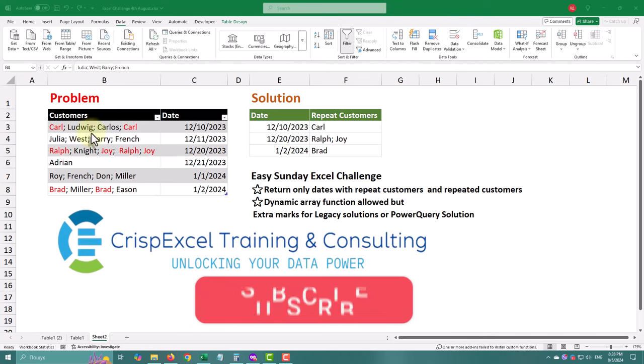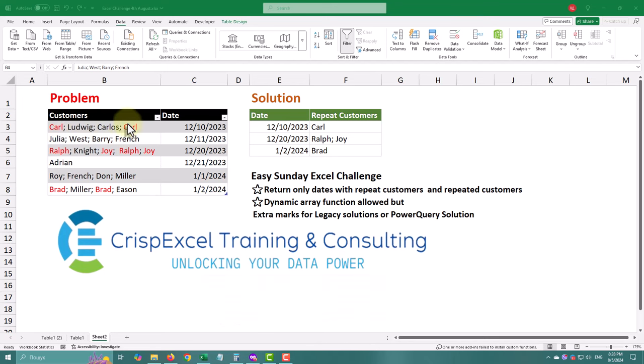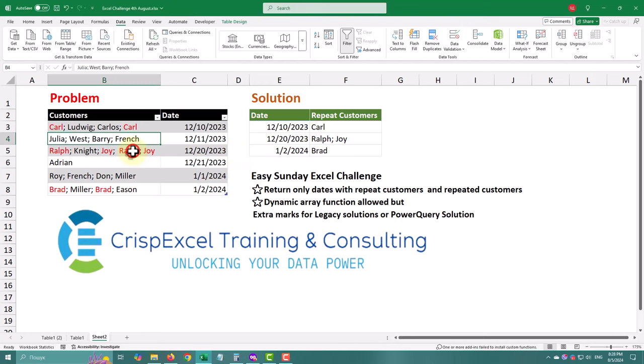Hello, today we have a table with a list of customers and dates. Our goal is to return only those dates that have repeat customers. Let's dive into the solution step by step.